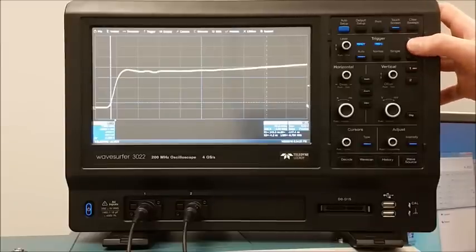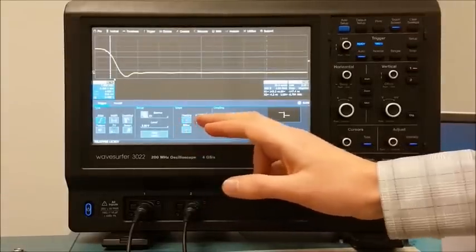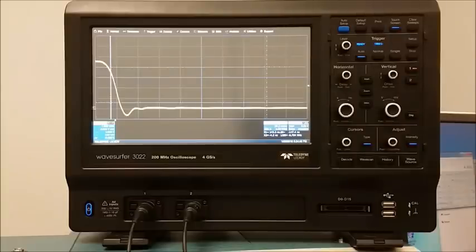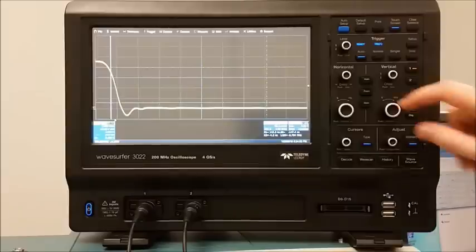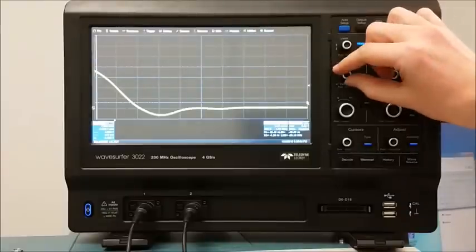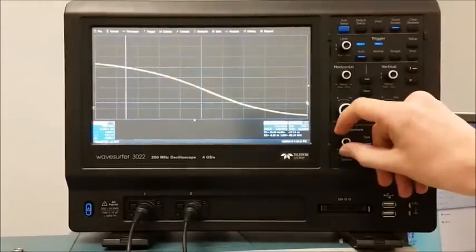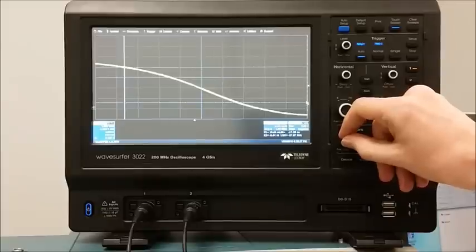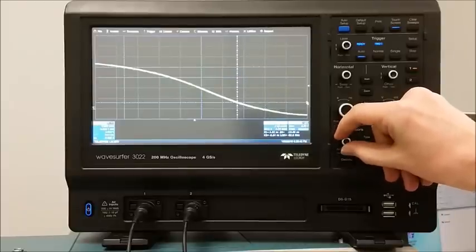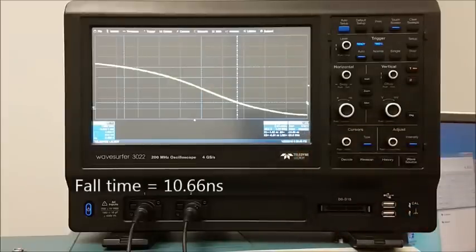Once the setup has been done for the rise time, measuring the fall time is extremely easy. All we need to do is enter the trigger settings menu and change the trigger edge from a rising edge to a falling edge. The oscilloscope is now triggering on the falling edge, and the 10% and 90% voltages are already marked. For this signal we need to zoom in a little since the falling edge is shorter than the rising edge, then scroll right to get the full waveform on screen. After adjusting the vertical cursors to the 90% and 10% crossings, the fall time is measured as 10.66 nanoseconds.